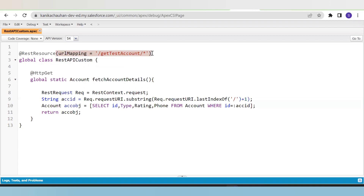@RestResource has a parameter called URL mapping, which allows us to match the external application URL with the Apex class. This helps in mapping and calling our Apex classes and connecting them to the external resource. Whenever we use @RestResource, the class must be globally defined and its method must also be defined as global.